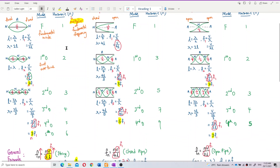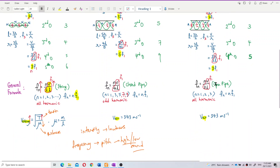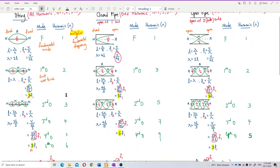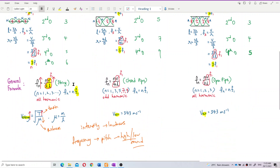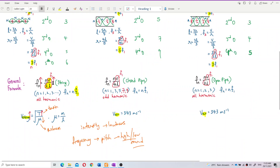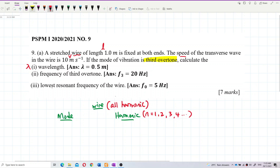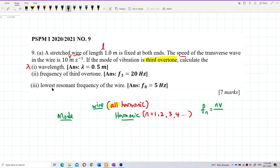We also know the formula. For a string and open pipe they have the same formula: fn = nV / 2L. Only the closed pipe uses nV / 4L, which gives odd harmonics. So we use fn = nV / 2L for this wire. The value of n is all numbers: 1, 2, 3, 4, 5...